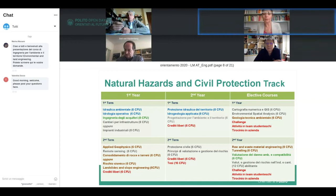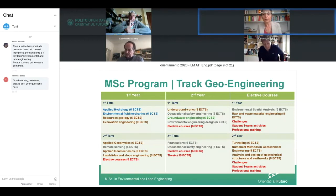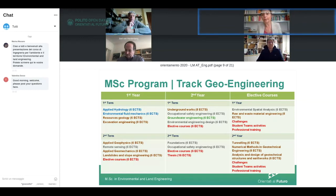Natural Hazard and Civil Protection considers both fluid and solid earth and their interactions in the framework of natural hazards. It gives you knowledge to predict and mitigate hazards and plan proper land use to reduce risk. Geoengineering is the engineering track where you learn to design and direct work for tunneling, underground excavation, remediation of instability problems, and landslides.